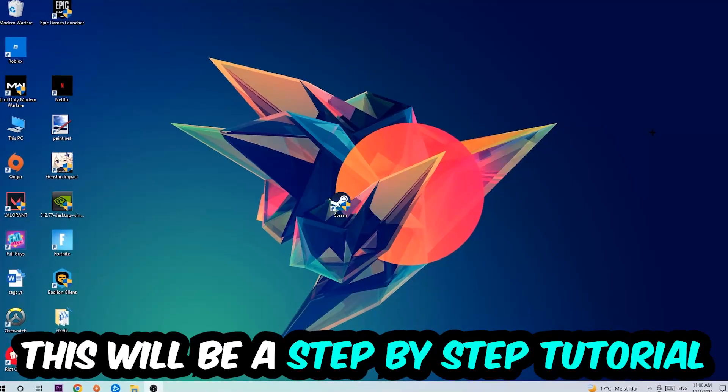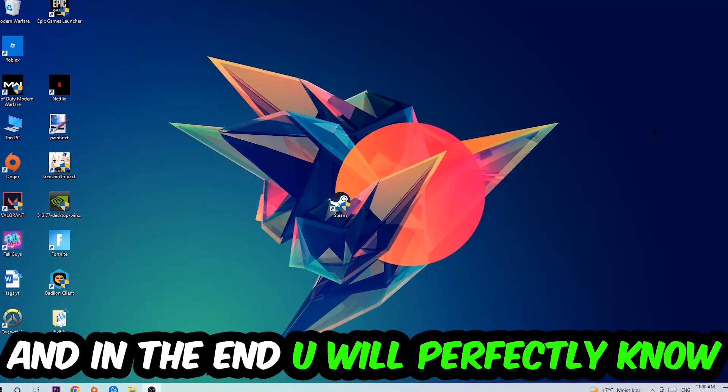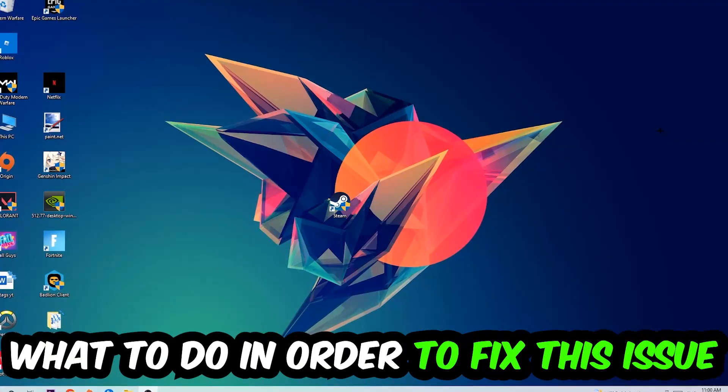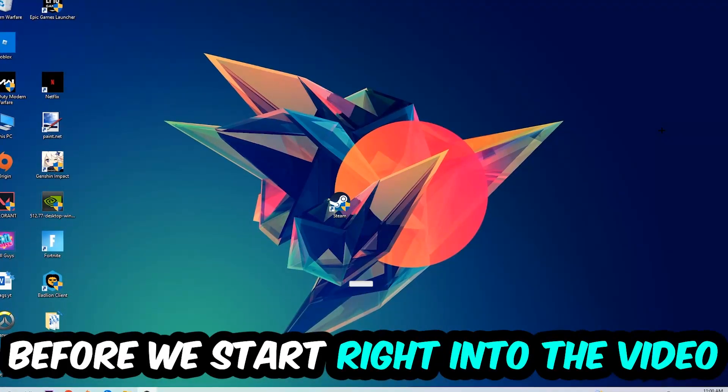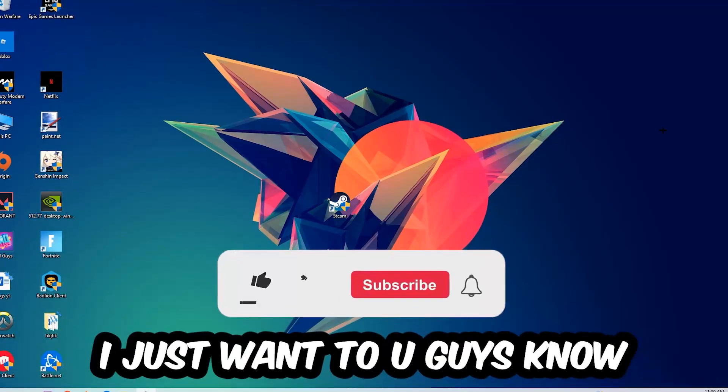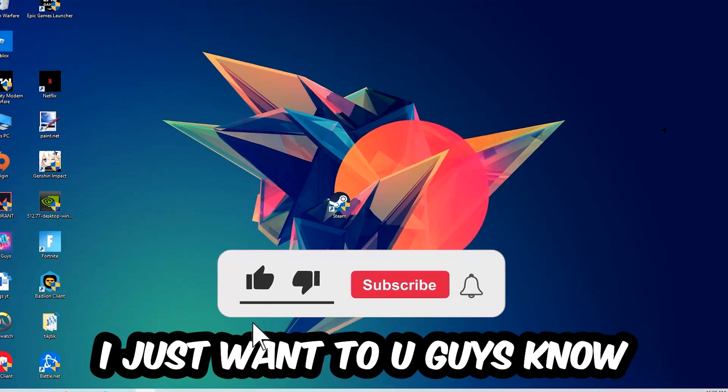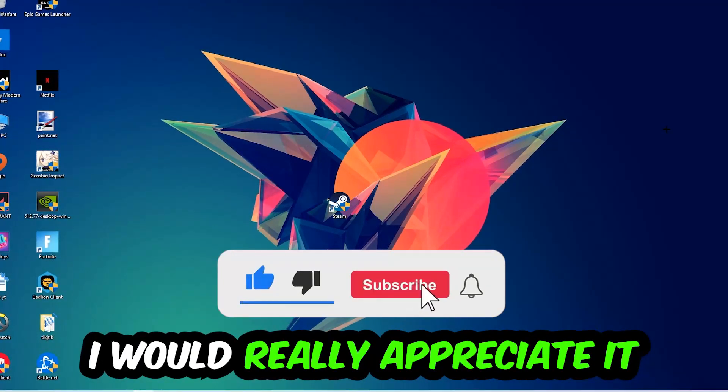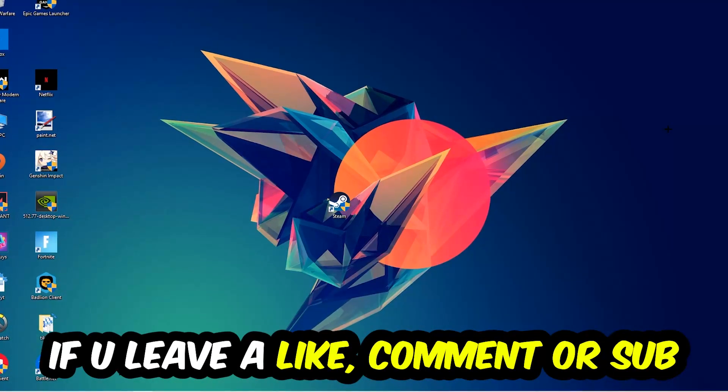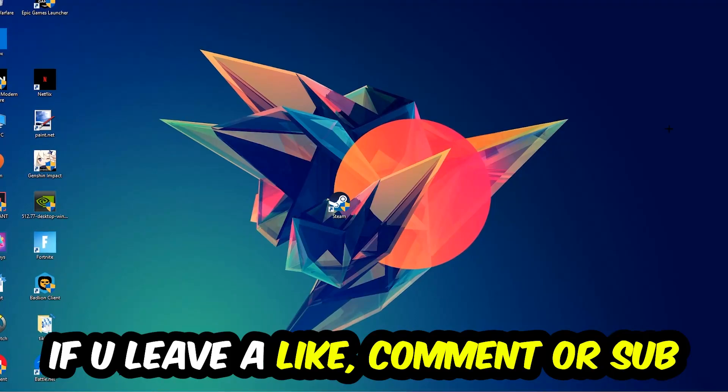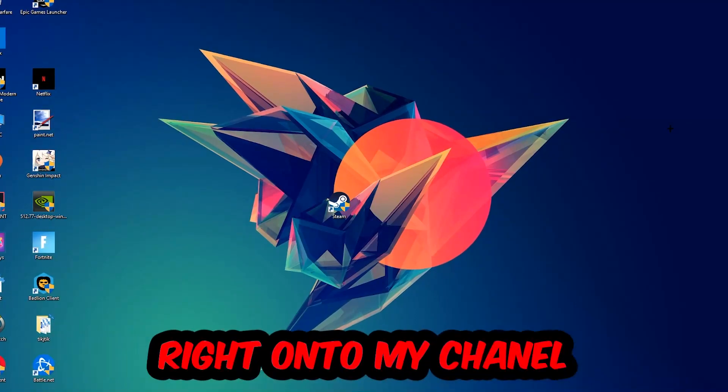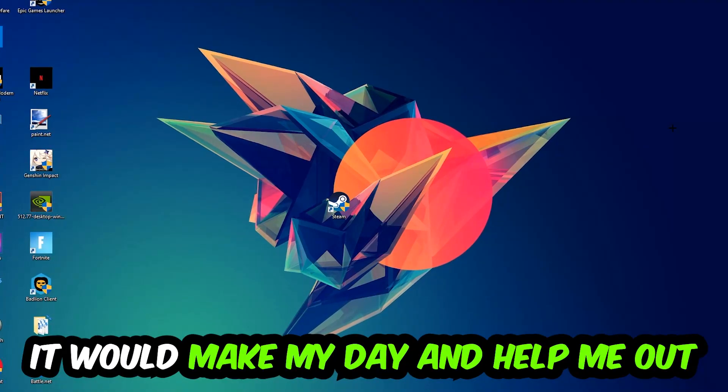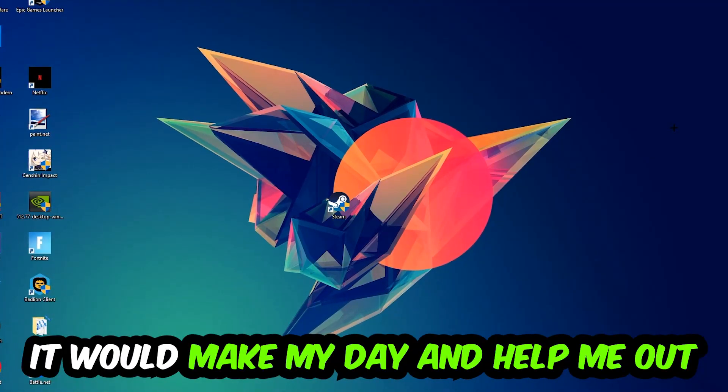This will be a step-by-step tutorial. In the end you'll perfectly know what to do to fix this kind of issue. Before we start, I just want to let you guys know that I would really appreciate it if you would leave a like, comment, or subscription. It would really make my day and help me out as a little YouTuber.